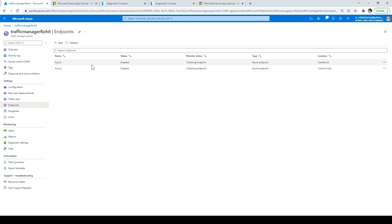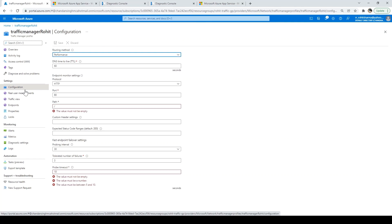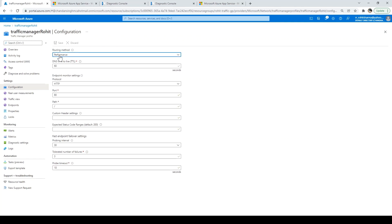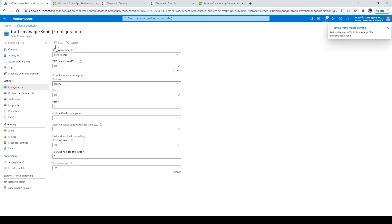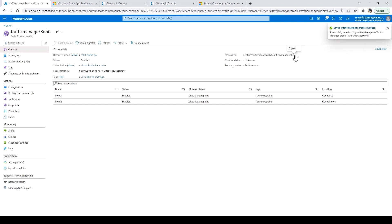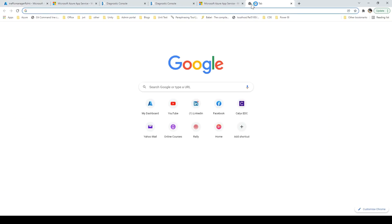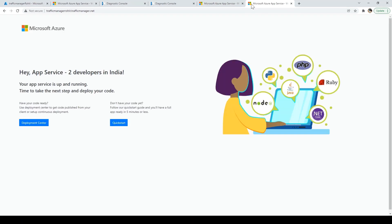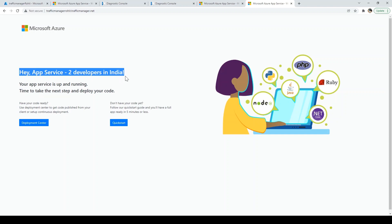Both endpoints are created. To see which routing method is selected, go to Configuration — we have selected Performance. I want to select HTTPS, then click Save. Go to Overview and copy the DNS name. Enter that in the search bar — it's redirecting me to the India location because I'm currently in India.